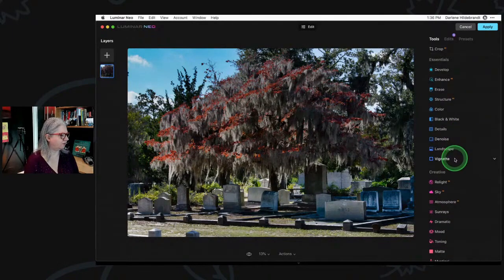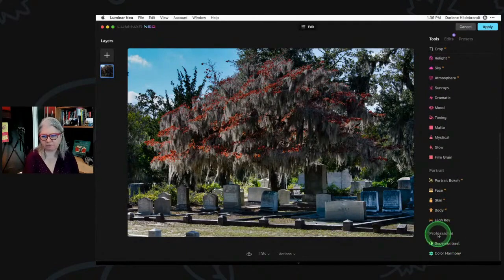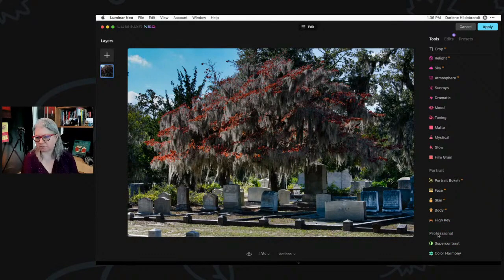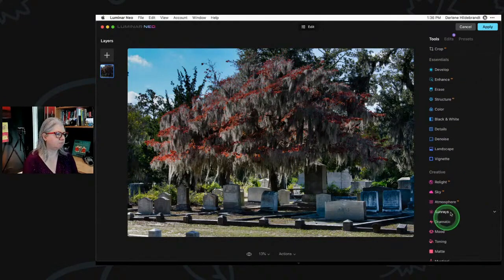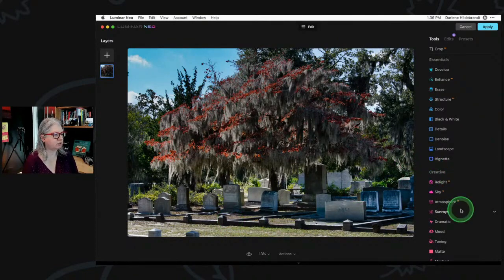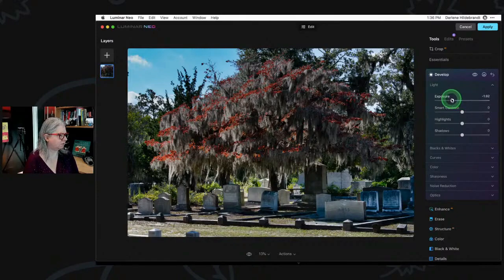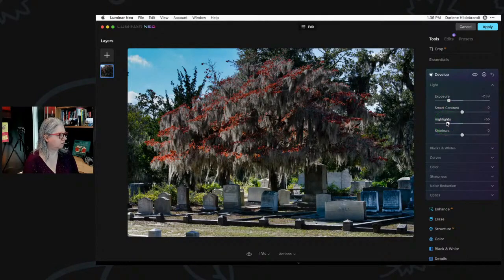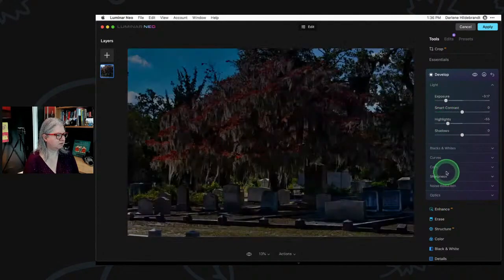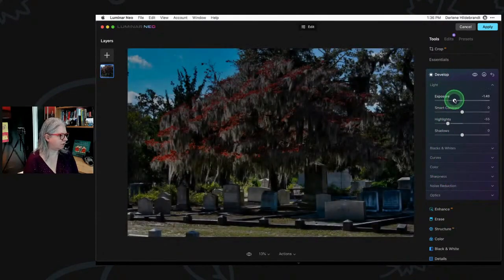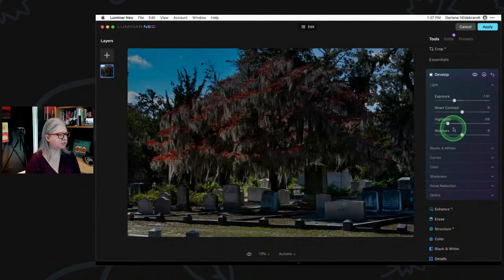I'm going to do a vignette. One tool missing from Luminar Neo currently — I do believe they'll be adding it back — is dodge and burn. If I want to selectively lighten or darken areas, there's no dodge and burn tool currently. But there's a workaround: go to Develop and lower the exposure, and I'm looking at just this bottom part of the image because I'm going to paint it in.